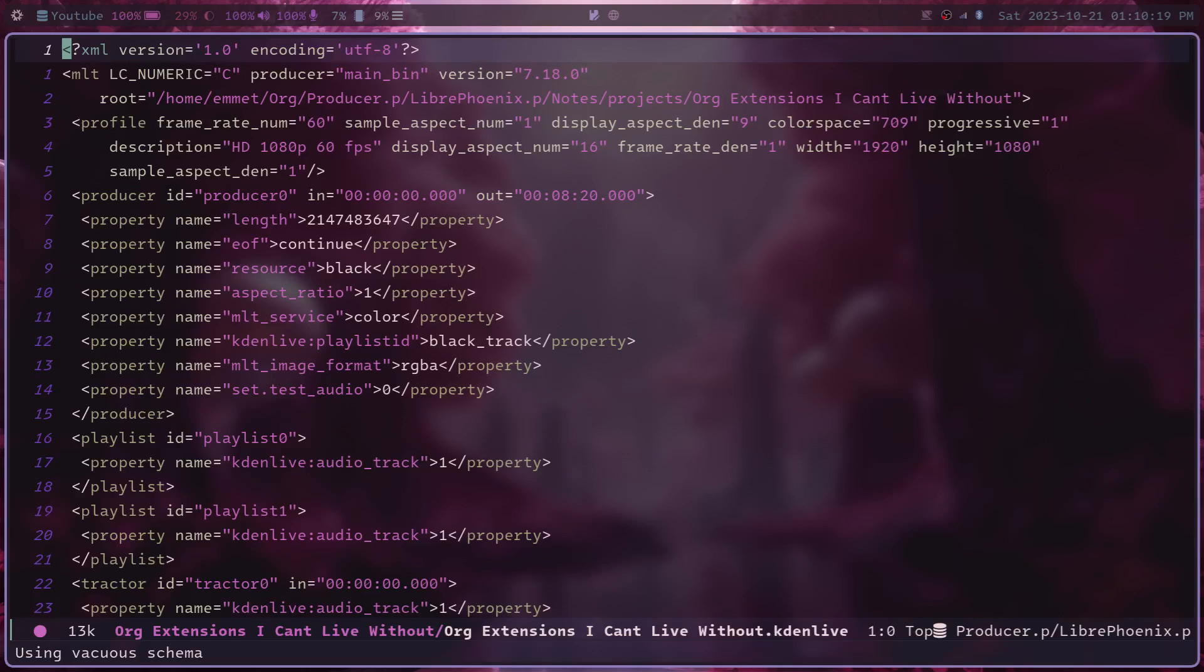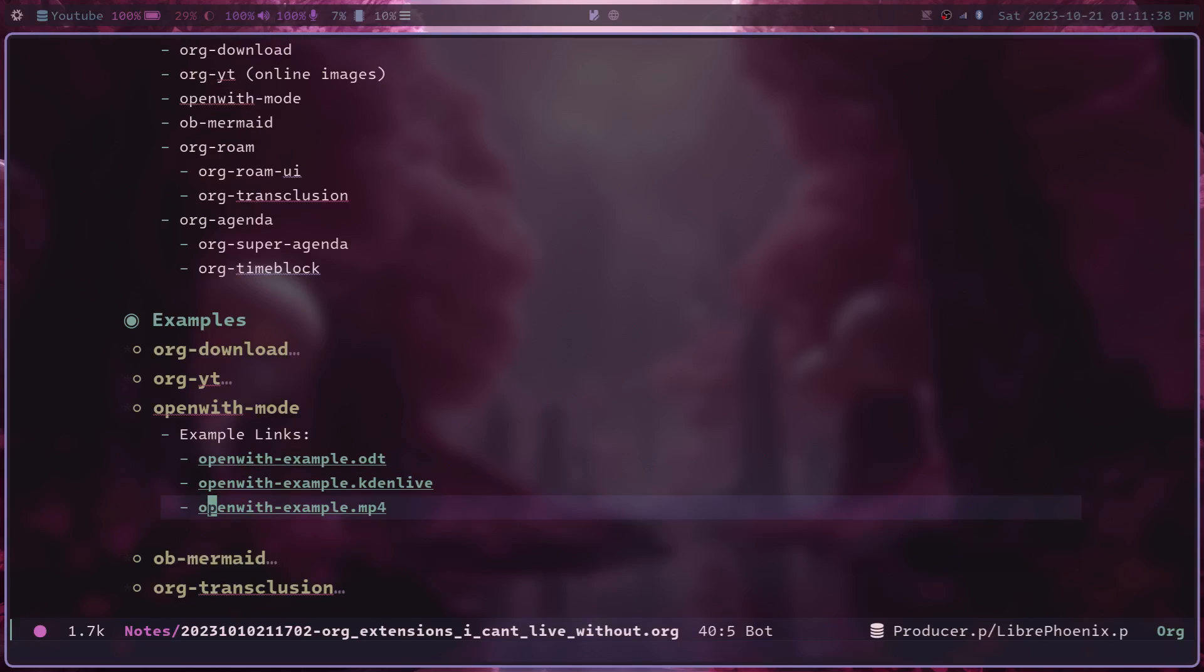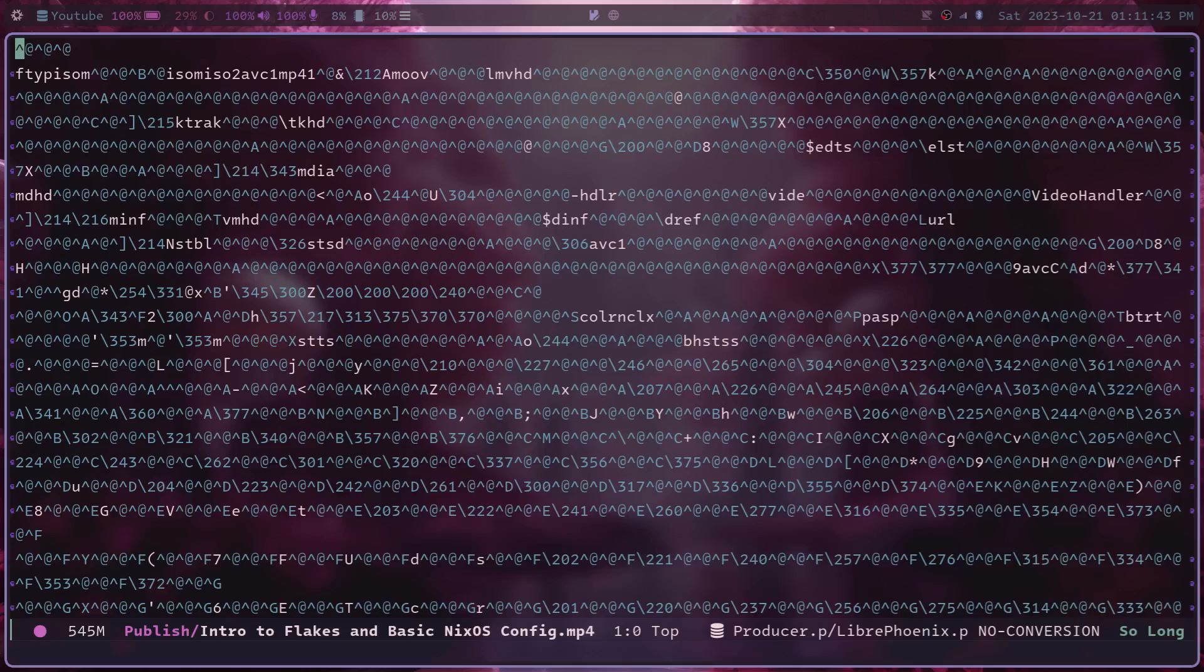Like for example, Kdenlive files will open directly as the XML and then video files, for example, will be in an even worse format where we just get the raw file itself, which is totally not useful. Honestly, I'm waiting for the day that someone goes in and edits their videos in Emacs in this format. I think that would be hilarious. But I also recognize that that's probably impossible.